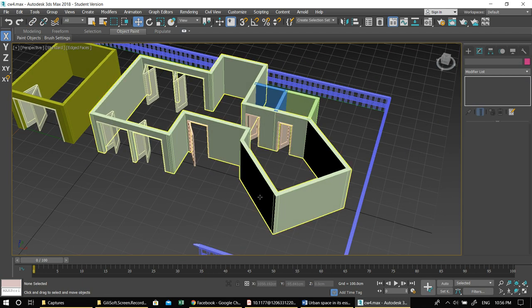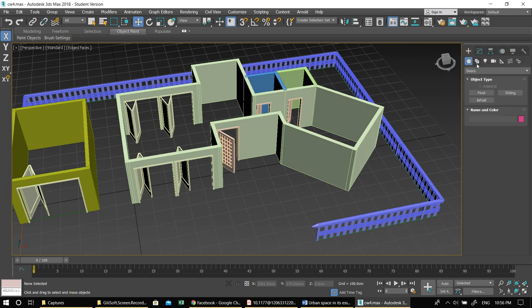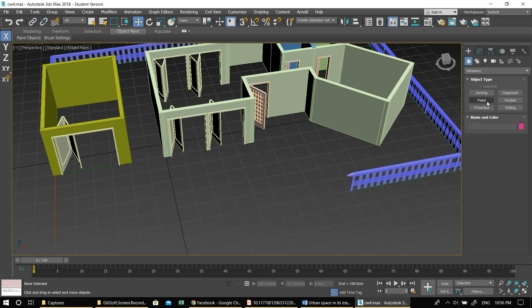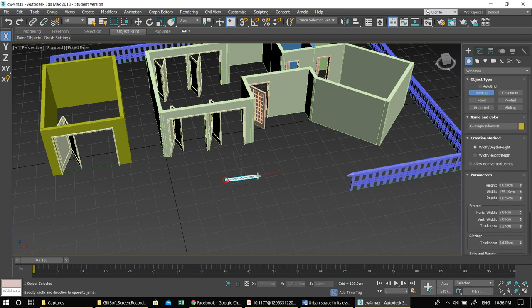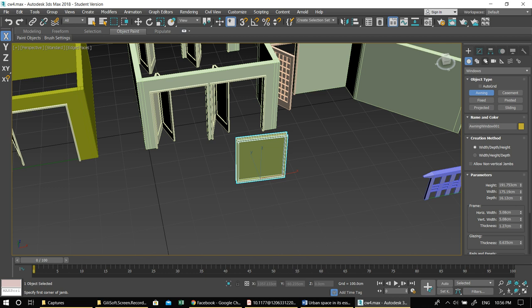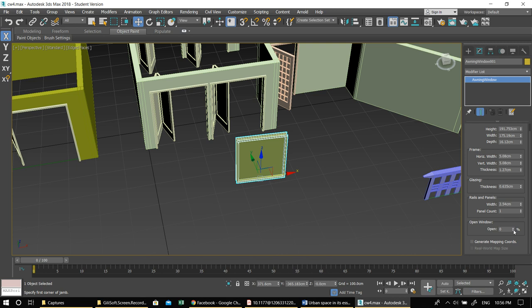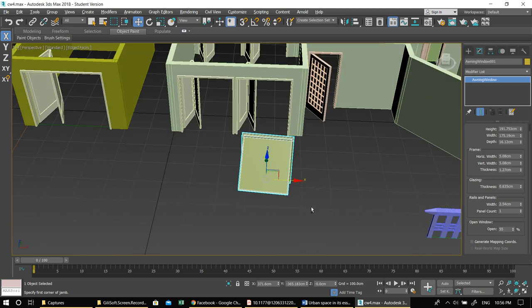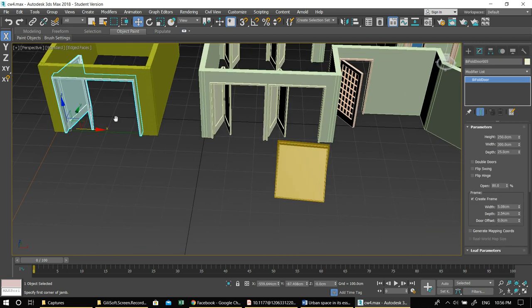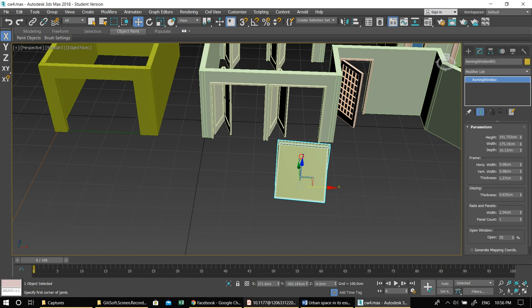Now I'll do windows — you can try all other types on your own. Under Create > Geometries, go to Windows. There are many types: Awning, Casement, Fixed, Pivoted, Projected, and Sliding. The names are self-explanatory. An awning window opens outward on a hinge — which is actually what I wanted for the garage/balcony area, so let me use that. Open it in Modify to see how it works.